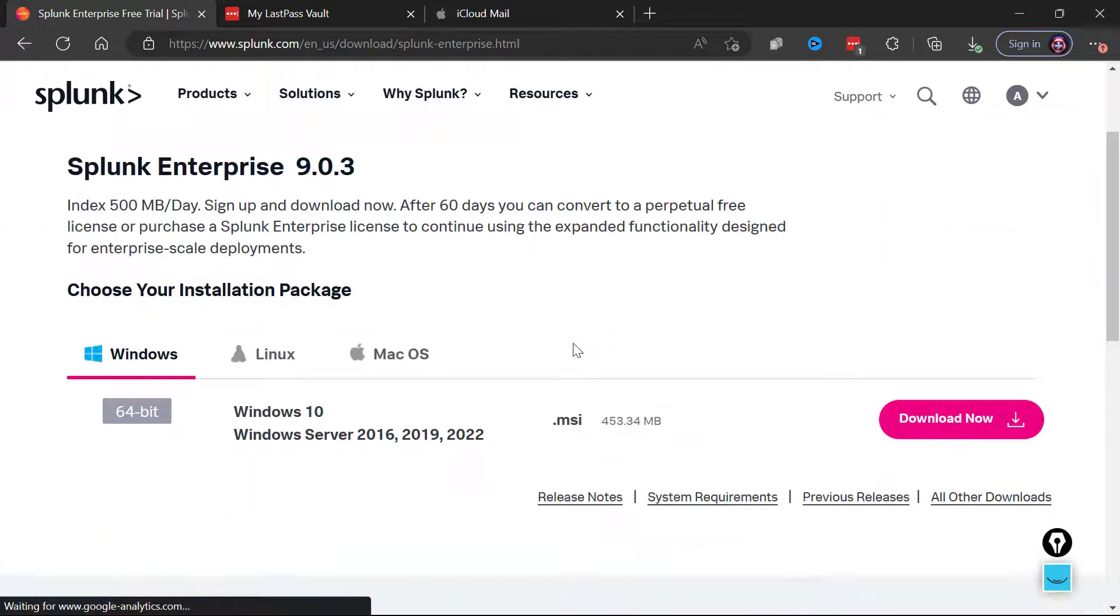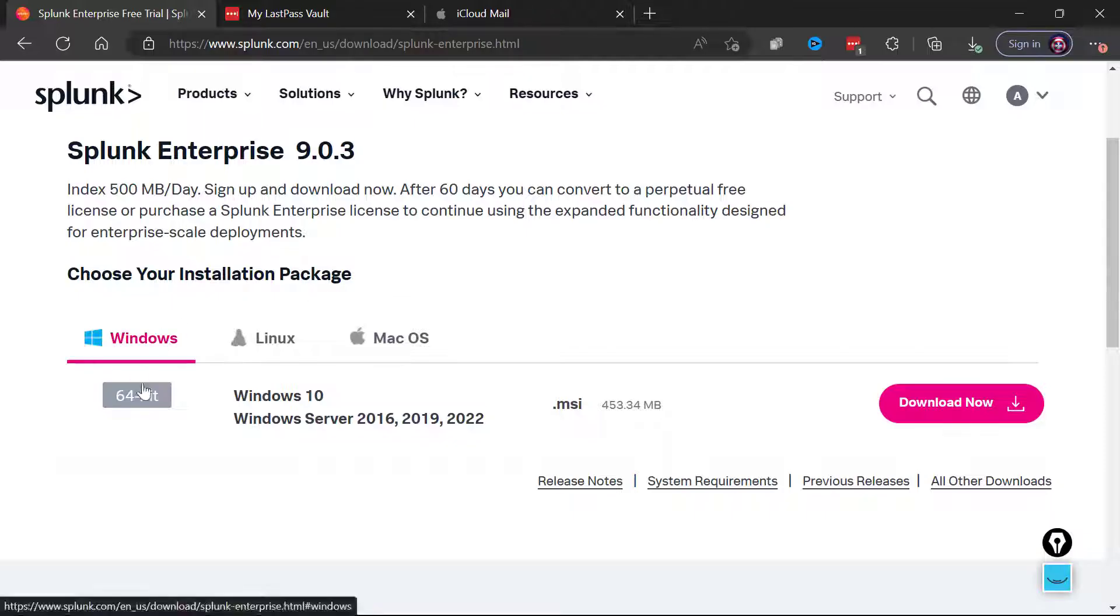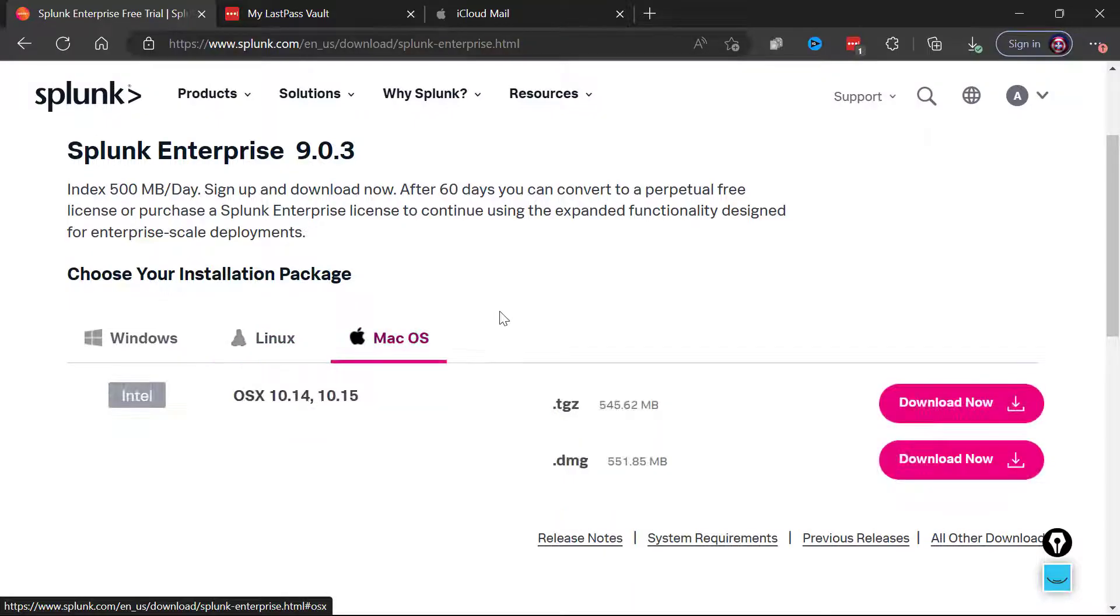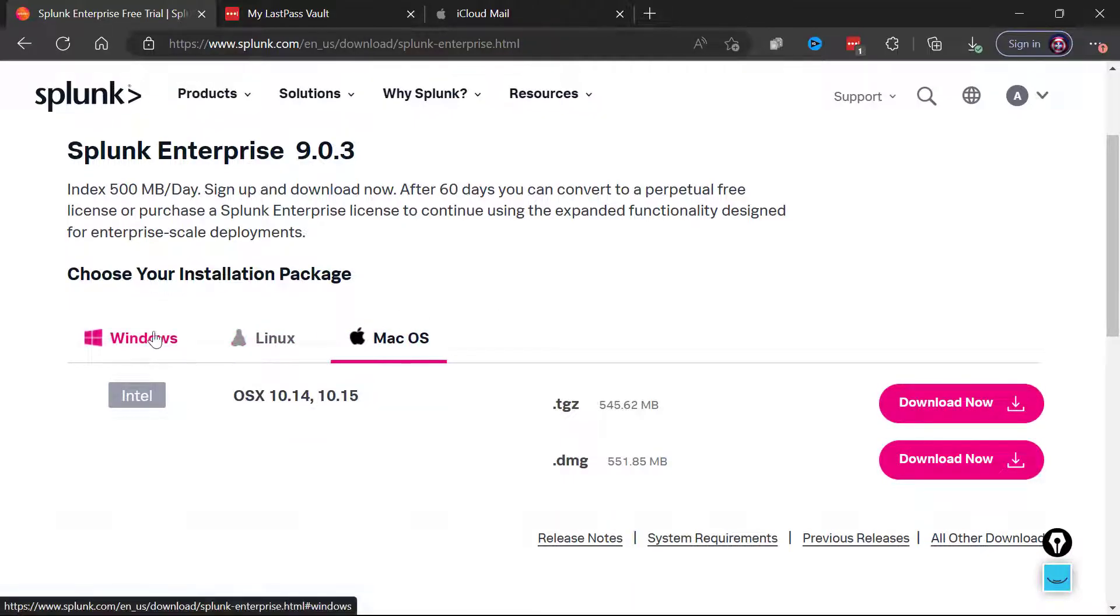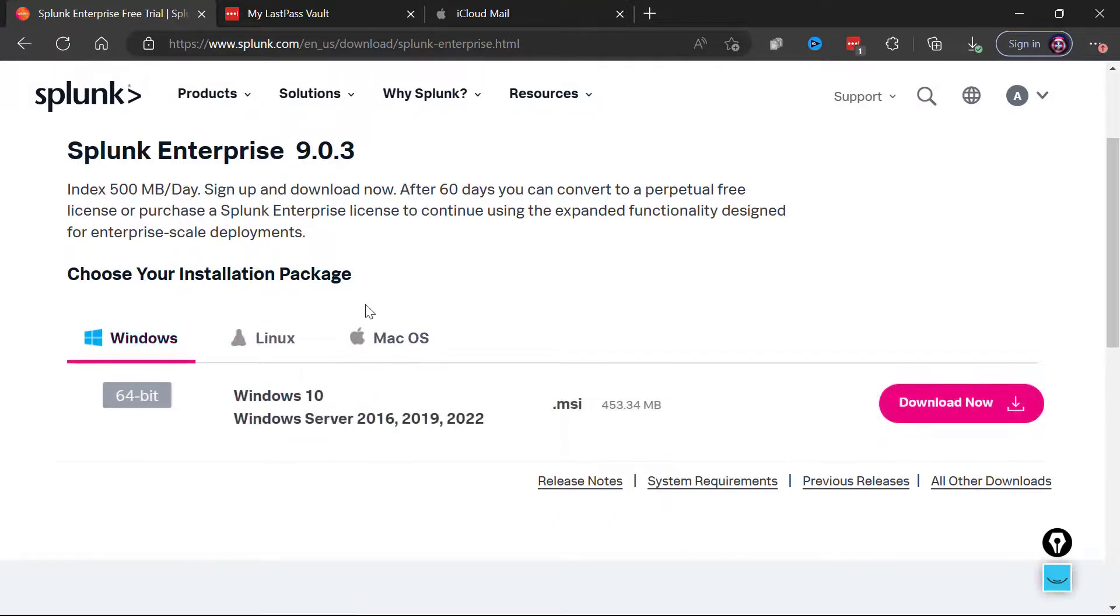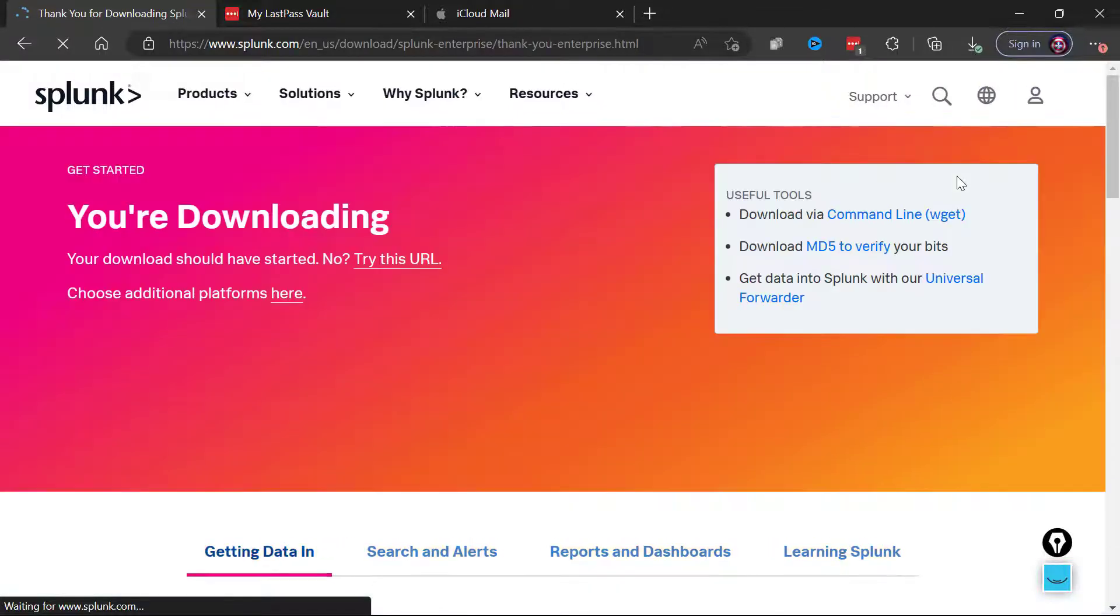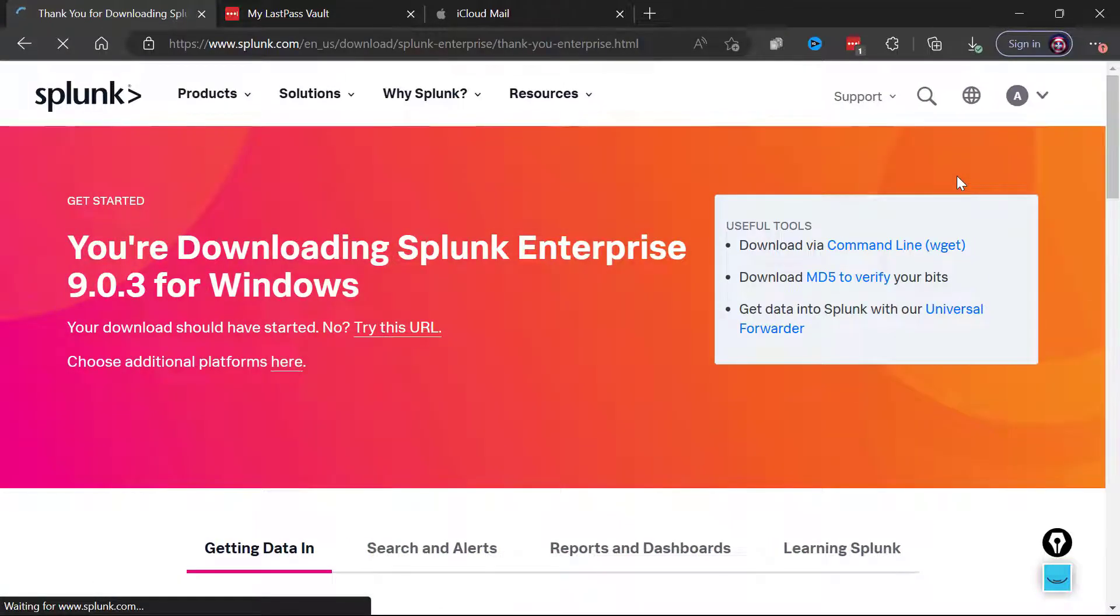So notice here you're going to be able to download the 64-bit Windows version, but for all of you Linux users there are your Linux images and your Mac OS installation packages. So definitely do this installation on whatever operating system you happen to be using.